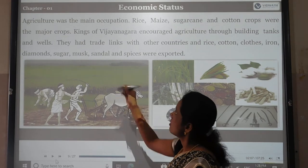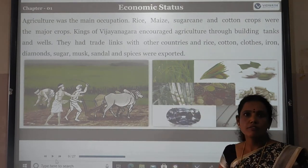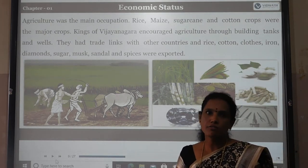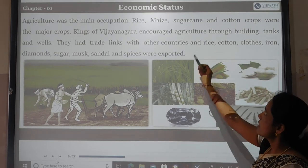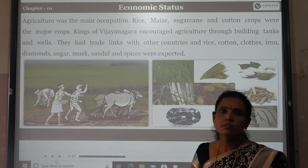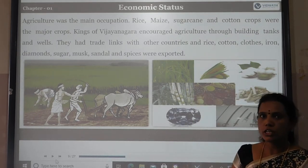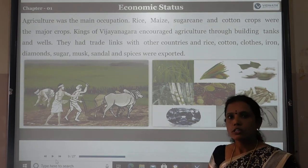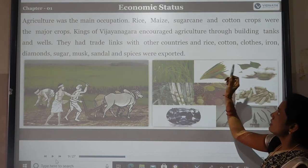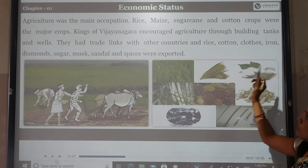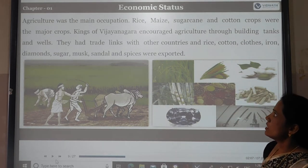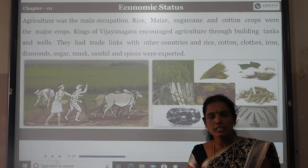Agriculture was the main occupation of the Vijayanagara Empire. The major crops grown during the period were rice, maize, sugarcane, and cotton. Kings of Vijayanagara encouraged agricultural adaptation.